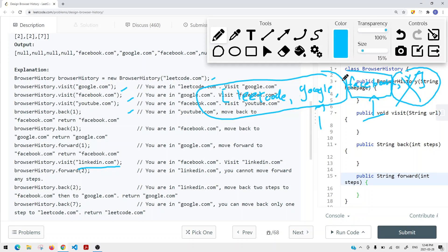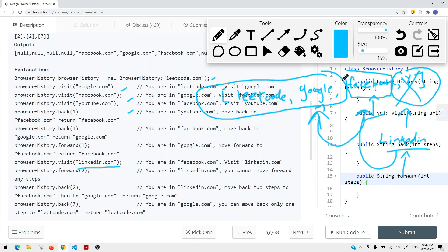Now if I want to go forward two steps from LinkedIn, we do not have any forward history, so we cannot go forward. If I want to go back two steps from LinkedIn, we go to Facebook first, then Google — our current page is Google, so we return google.com. And if I want to go back seven steps, we don't have that many steps, so we keep going until there are no more steps and return the current link, which is leetcode.com.